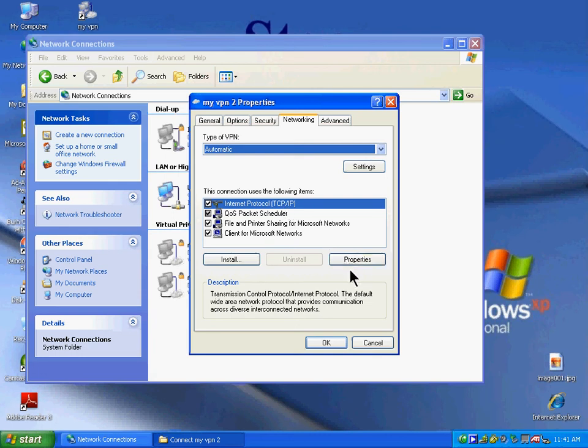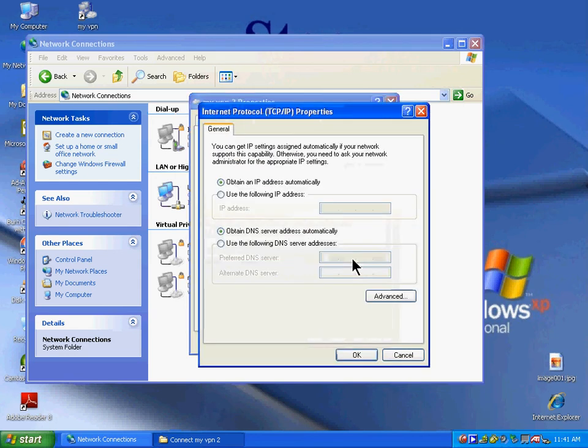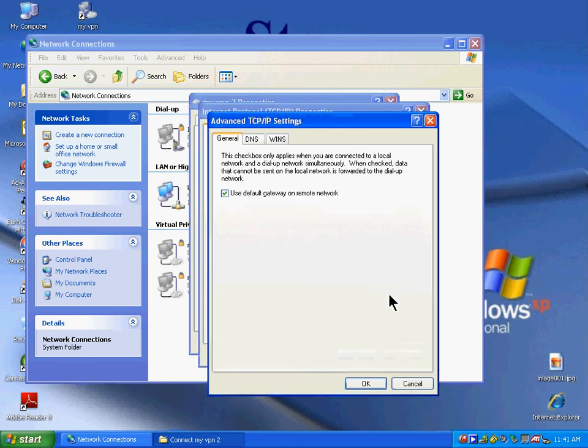Click Properties, then click the Advanced button. Make sure Use Default Gateway on Remote Network is checked.